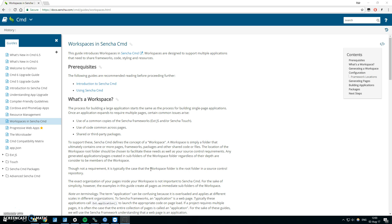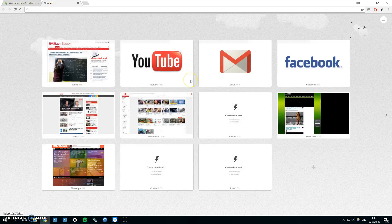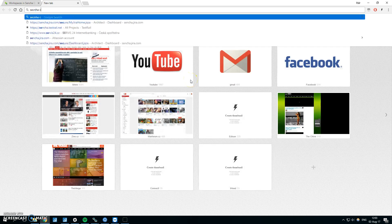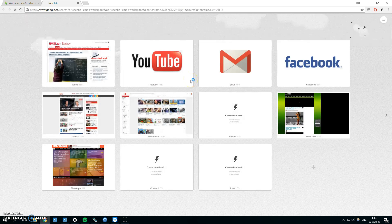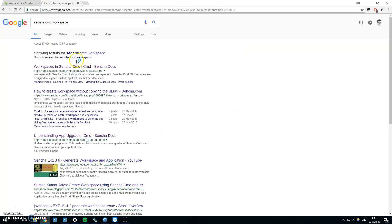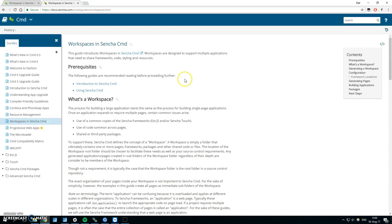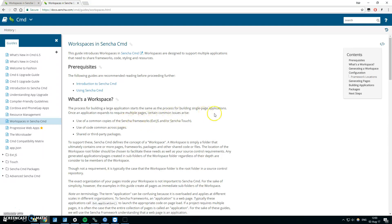When you look up the CMD guides, if you want to look it up just Google Sencha CMD workspace. The first link should be the guide for the workspace showing the common copies of the Sencha framework.